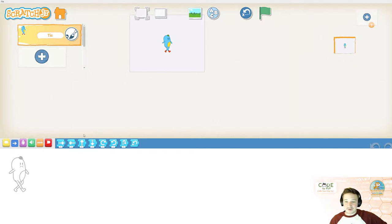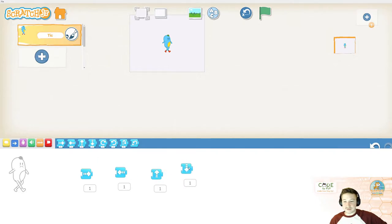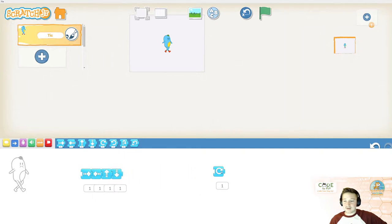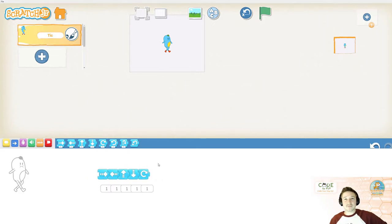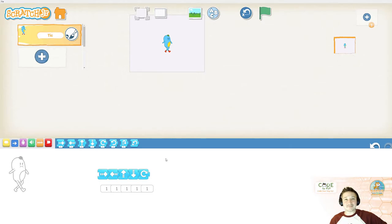Below, we have a coding section. This is where you can drag and drop blocks to do different actions. If you string them all up together, we like to call that an algorithm. An algorithm is a solution to a problem. Today, our problem is that we don't have enough people dancing. So we're going to create a dance party.